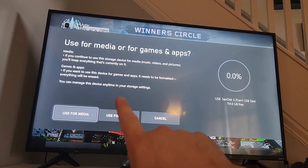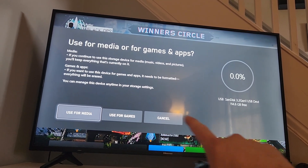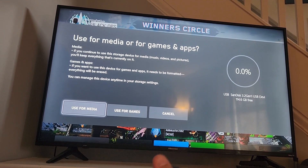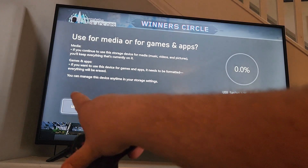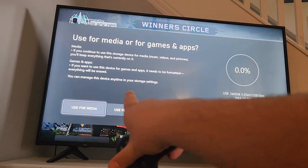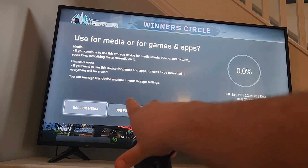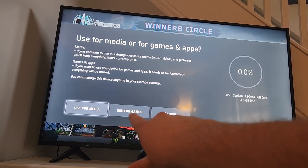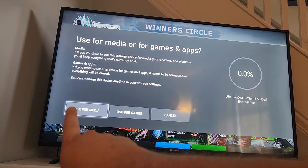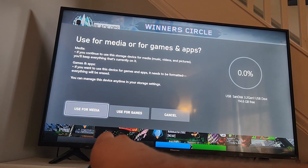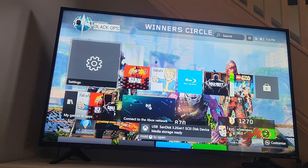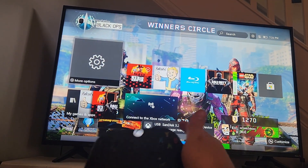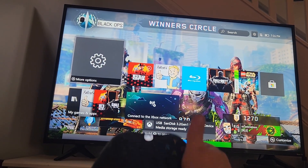So you just put in a new hard drive and you say, you know what, let's use it for media. I typically would say use for games — you can store your games on it — but you clicked on 'use for media.' Oh no, now what do I do?